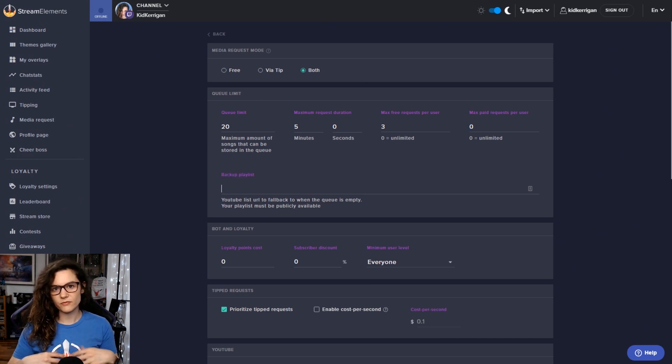Note though that the loyalty points can only be used here if you have this set to free or both. Likewise, with the tipped requests options, those will only be active if it's via tip or via both. You can see that those options will disappear depending on what you choose anyway. So that should be able to help you see what you're dealing with.